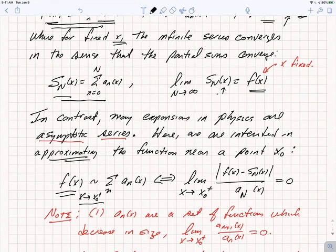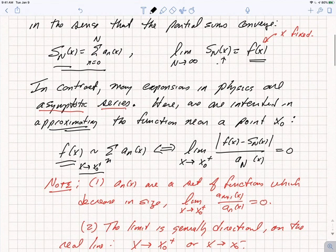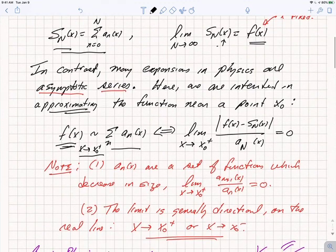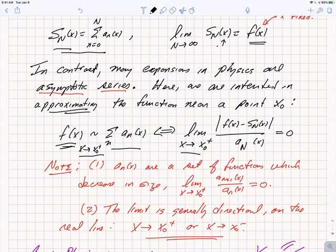In contrast, many expansions in physics aren't actually convergent. Here, we're interested in simply approximating f of x in the neighborhood of some particular point x_0. We write f of x is asymptotic to the series sum of a_n of x as x approaches x_0 from the positive direction. What we mean is that the difference between f of x and the partial sum of the first n terms, divided by a_n of x, goes to 0 as x goes to x_0. That is, the error in the partial sum is less than the size of the last term as x approaches x_0.